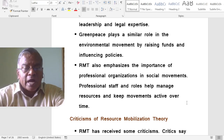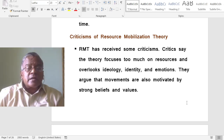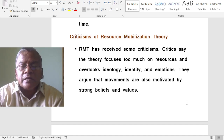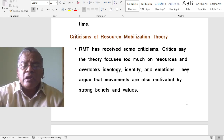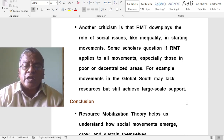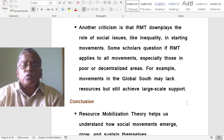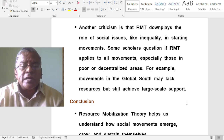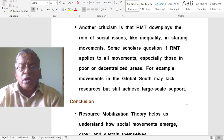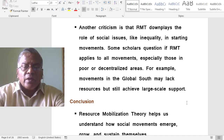Resource mobilization theory also emphasizes professional organizations that help manage resources and keep movements active over time. Critics say the theory focuses too much on resources and overlooks ideology, identity, and emotions — arguing that movements are also motivated by strong beliefs and values. Another criticism is that it downplays the role of social problems like inequality in starting movements, and may not apply to all movements, especially those in poor or decentralized areas.